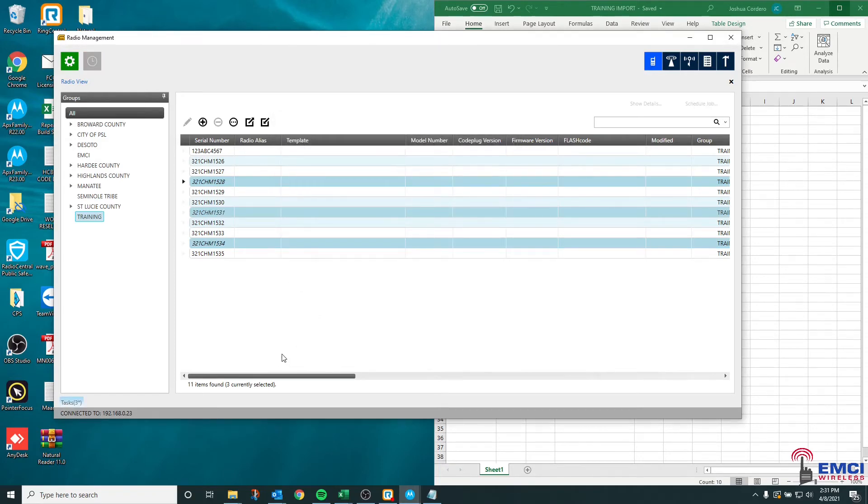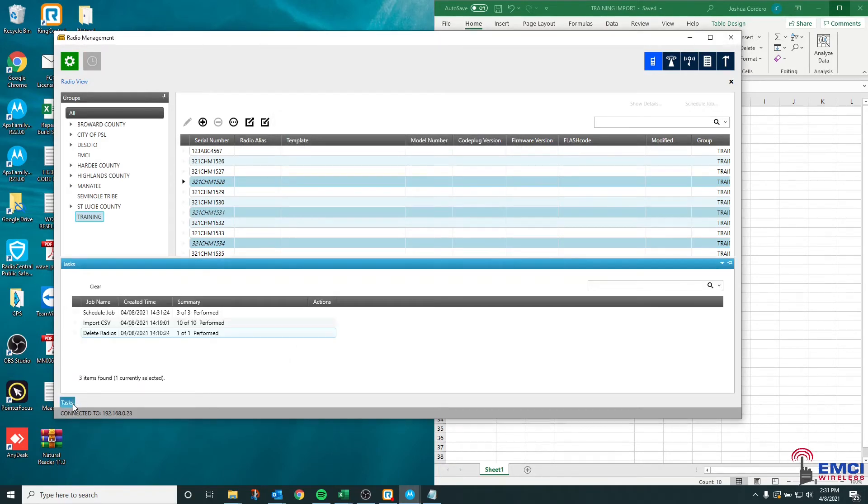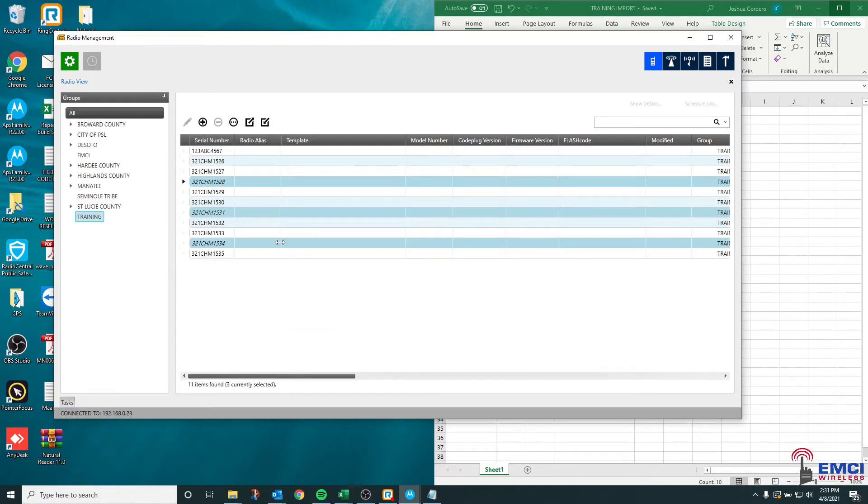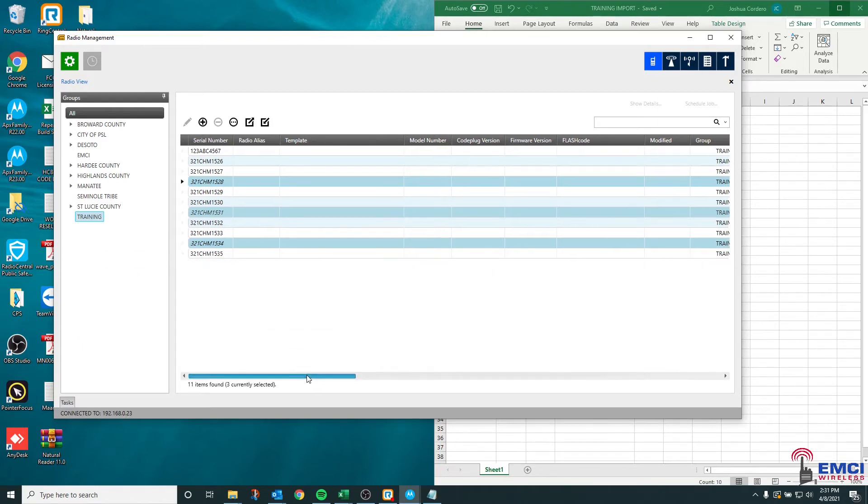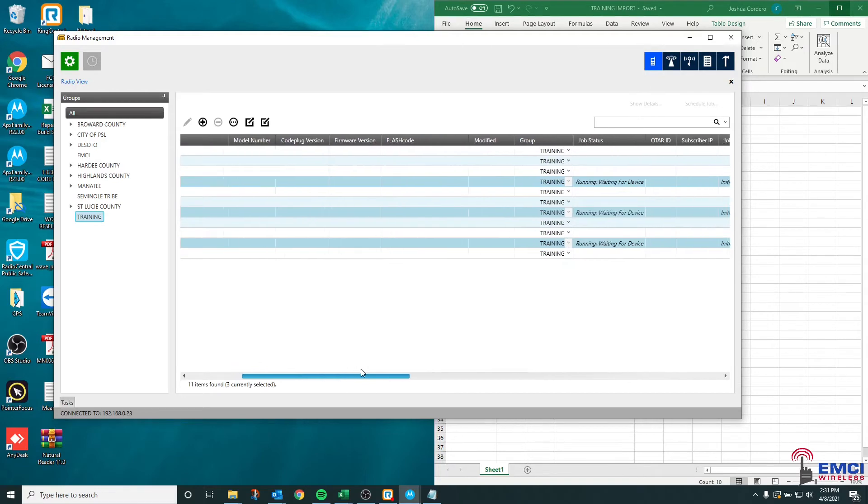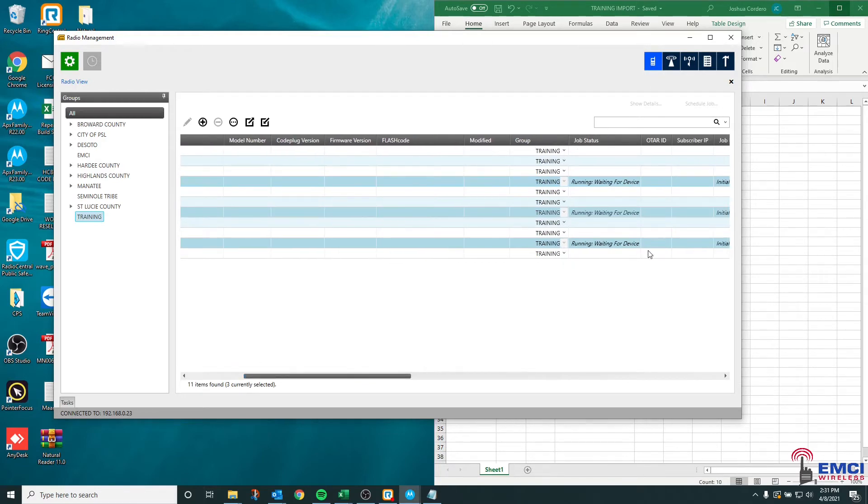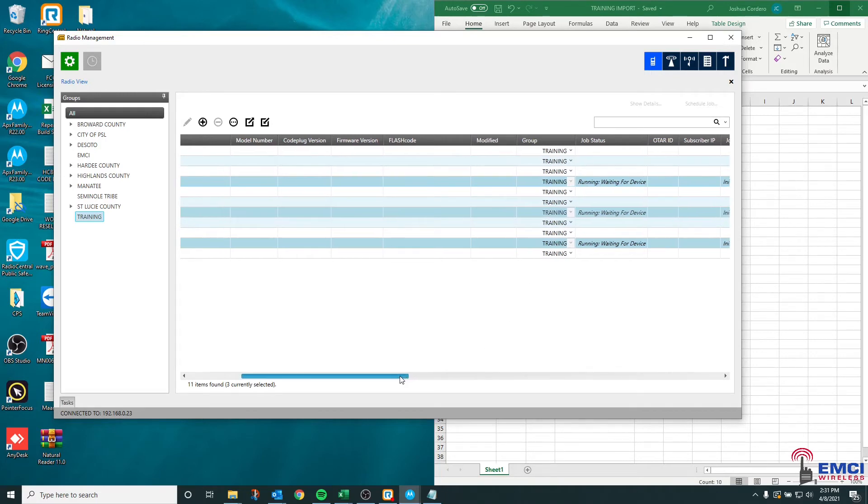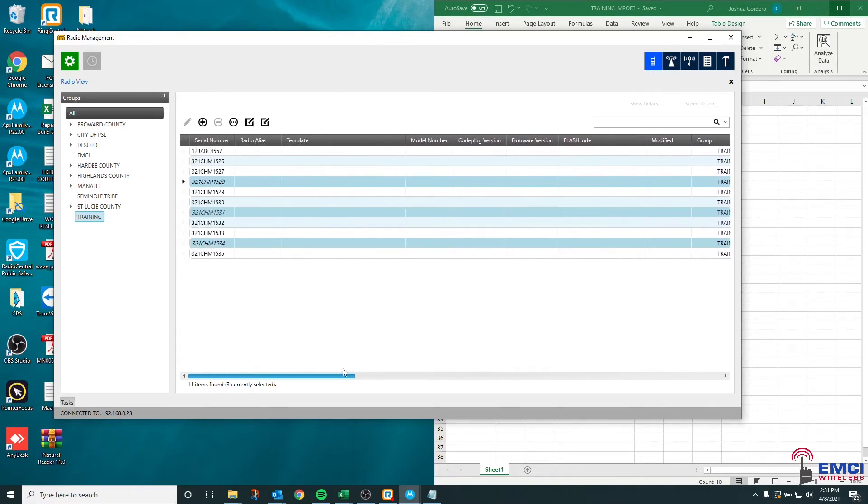You're going to see a couple of things happen here. If you look down at the task bar, you're going to see that it scheduled three out of three jobs. Then if you look here in radio management, you will see that the job status is set to running waiting for device. If this is what you see, that means you have scheduled the job correctly and all you have to do is plug the radios in to do that first read.